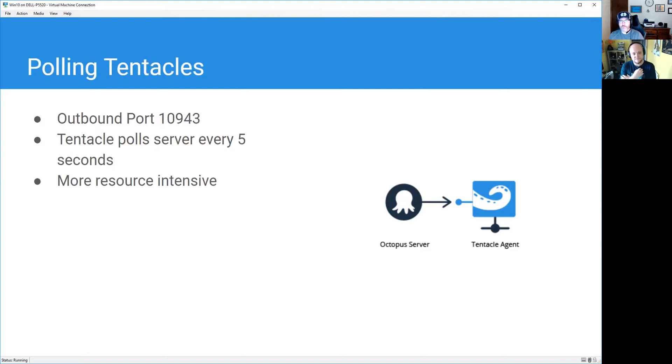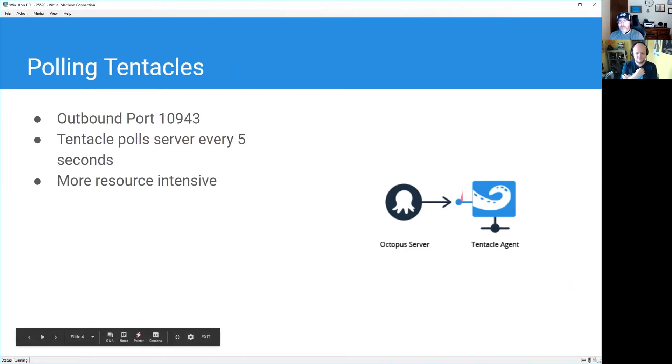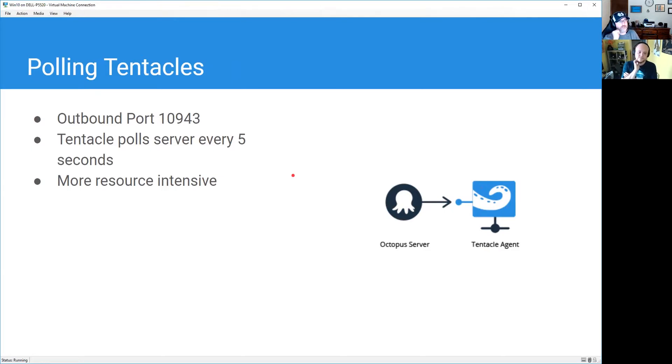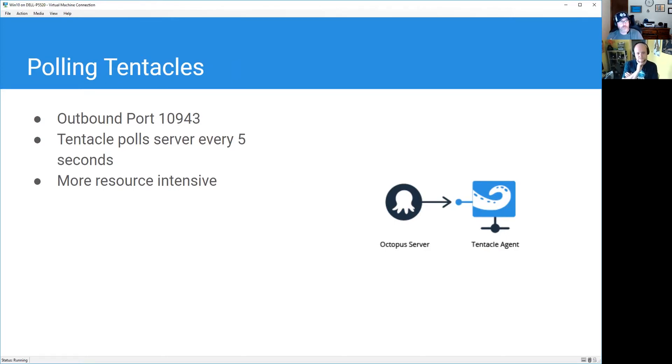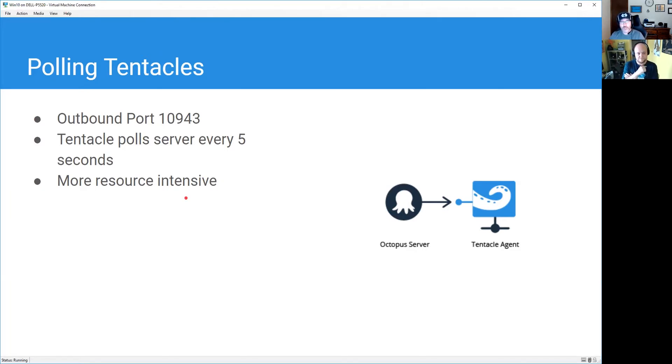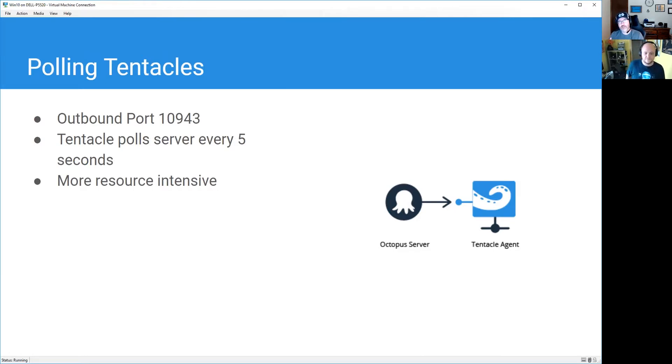We have listening tentacles, and then on the flip side we have polling tentacles. I just realized I used the same image, but in this particular case the tentacle agent is going to reach out to the Octopus server itself and it's going to do that every five seconds. It's connecting on an outbound port up to the server checking to see hey, is there work for me to do, is there work for me to do. Think of those old movies where kids are in the back seat asking their dad who's driving, are we there yet, are we there yet. Because of that, it is a little bit more resource intensive because it's constantly making those connections to check if there's any work.